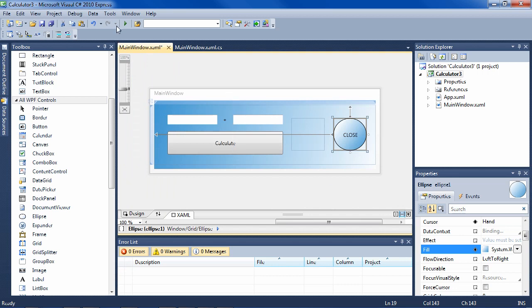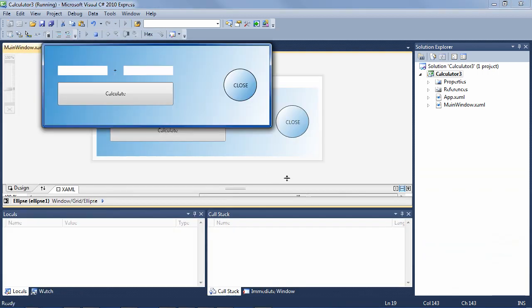So let's run that. And there's our application. See if it still works. 343 is 37, and it looks very nice.